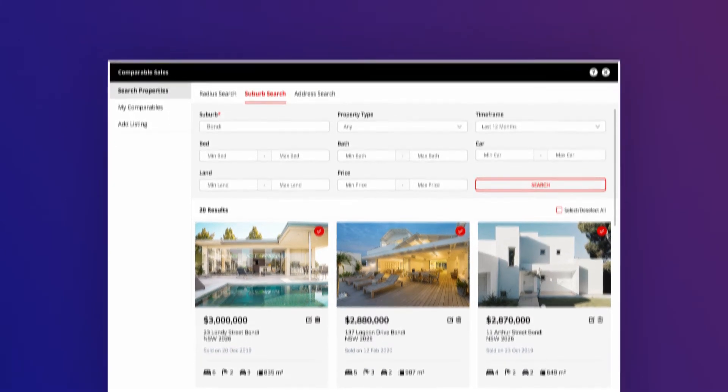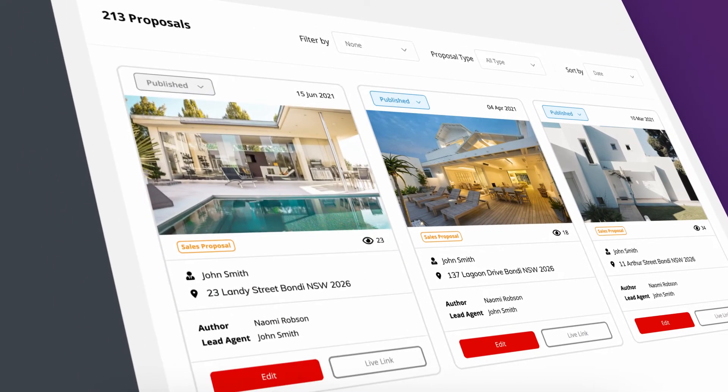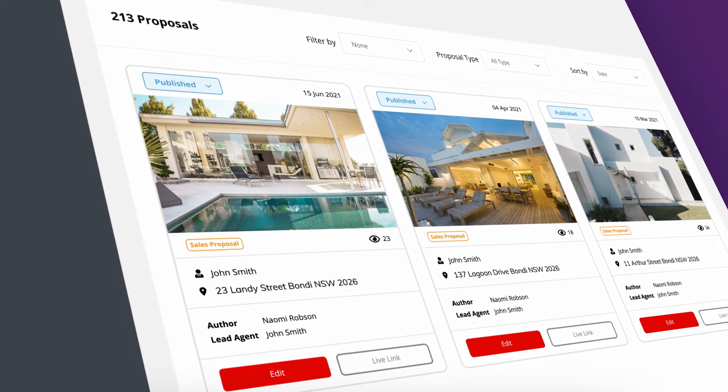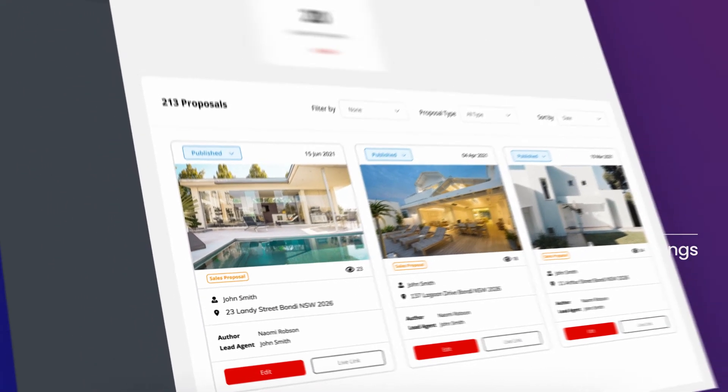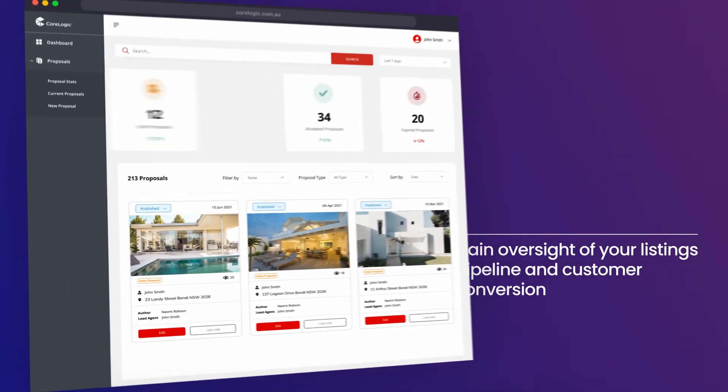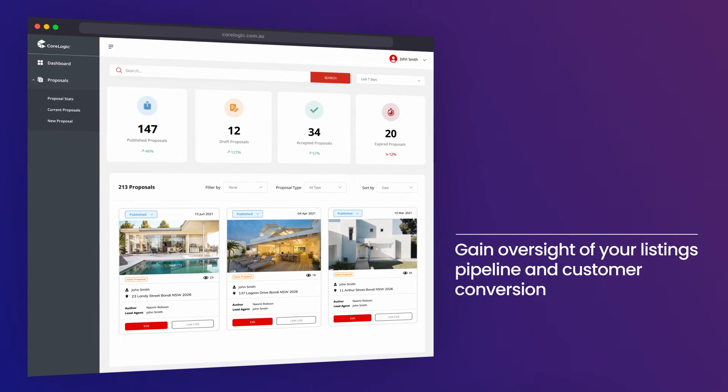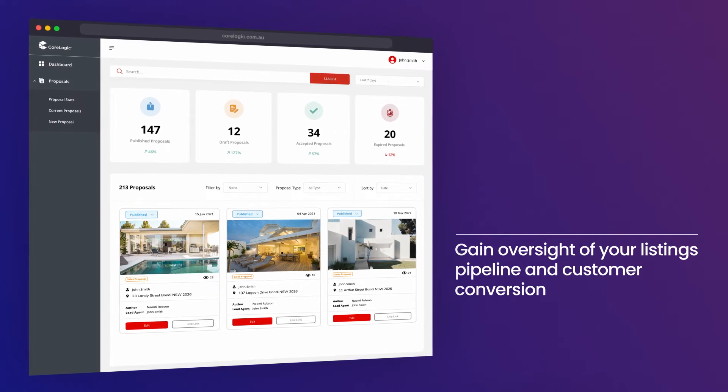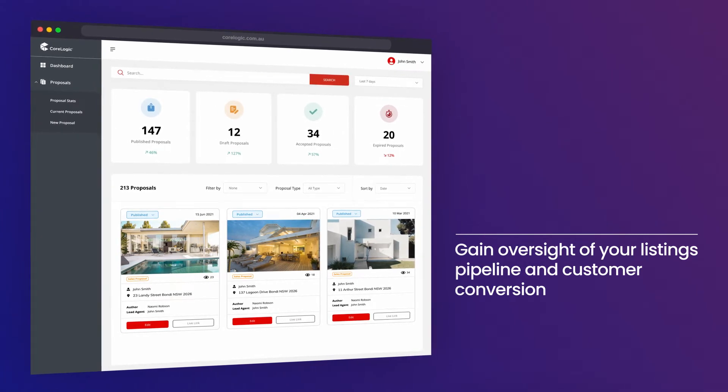With RP Proposals, you know exactly when your clients open, click or share your proposal, giving you an oversight of your listings pipeline and customer conversion.